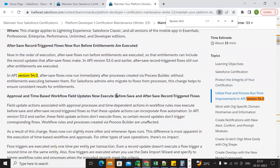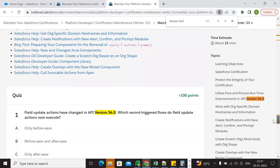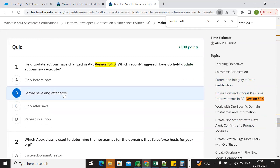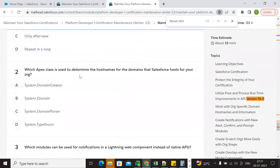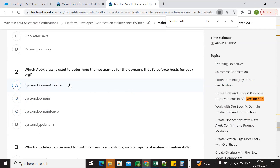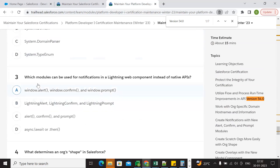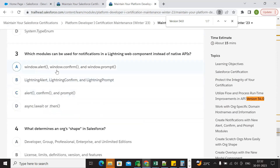Now execute before-save and after-save record trigger flows. Next question: which model can be used for notifications in Lightning components instead of deprecated APIs? The options include alert windows and confirm. The answer is Lightning Alert Lightning component.